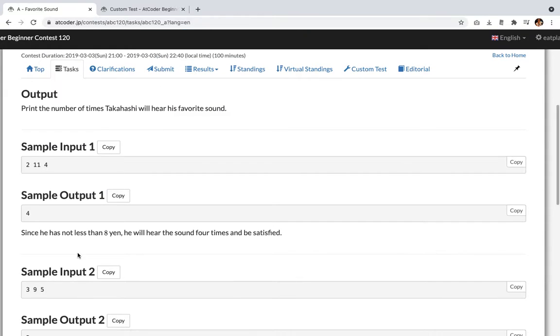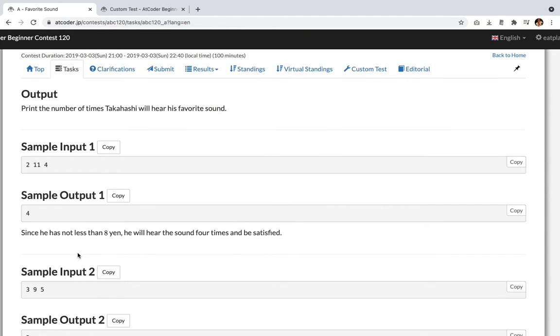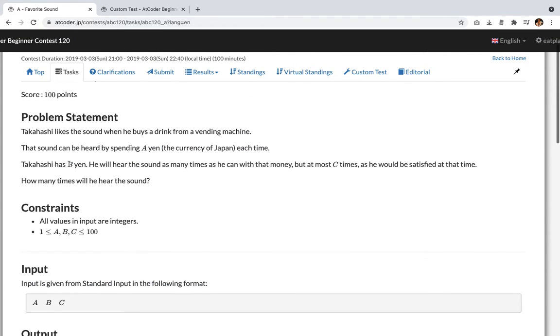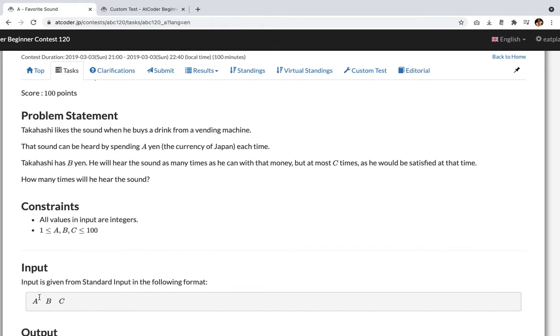I understand a little bit, but I'm still confused which number was which. A was, sound can be heard by spending, okay. Okay. A is the requirement to hear the sound.